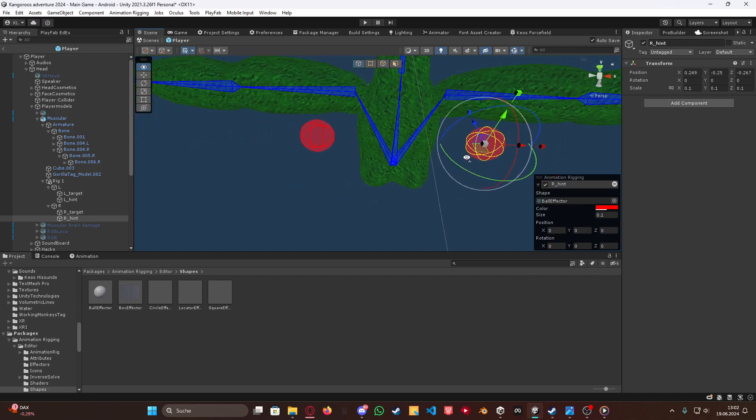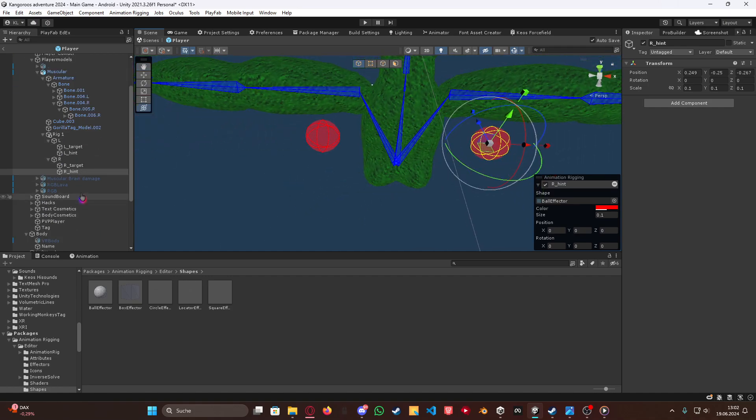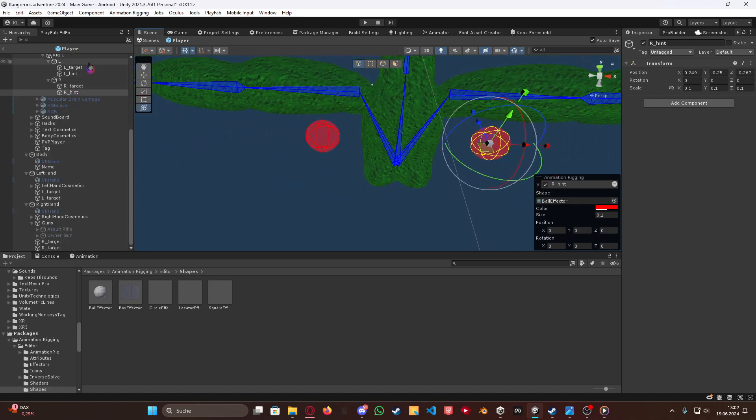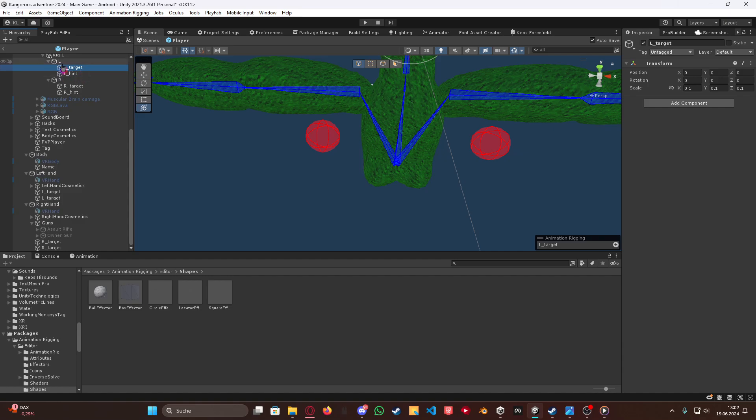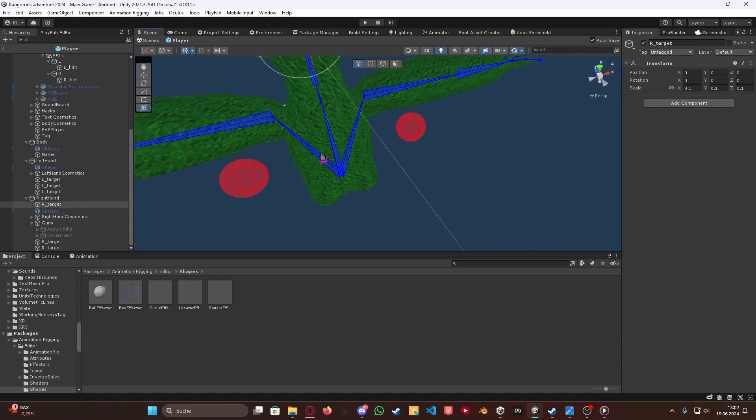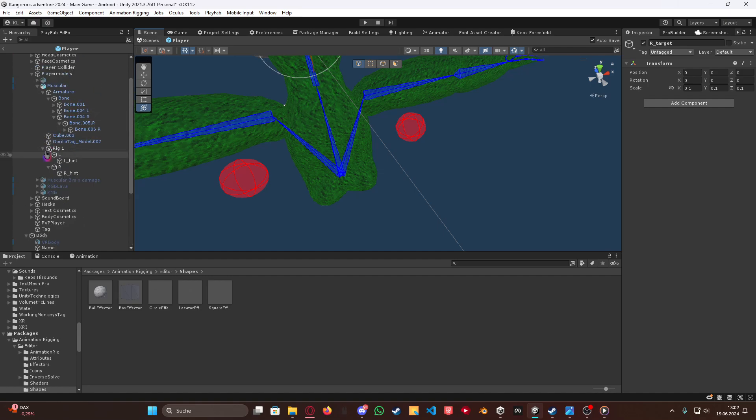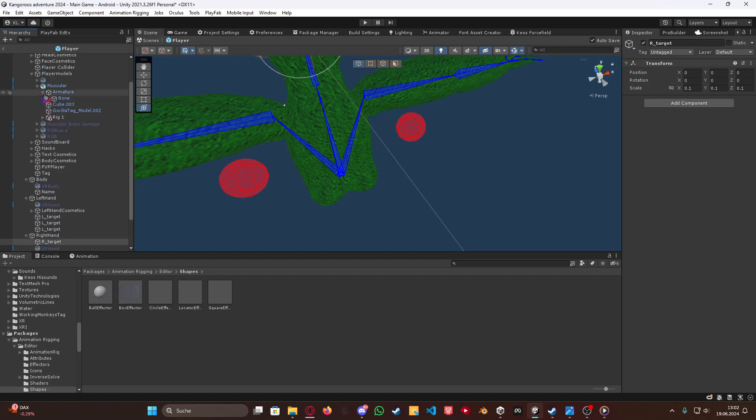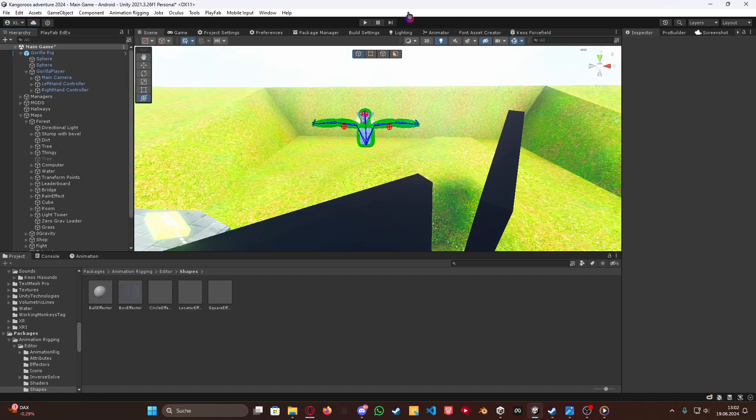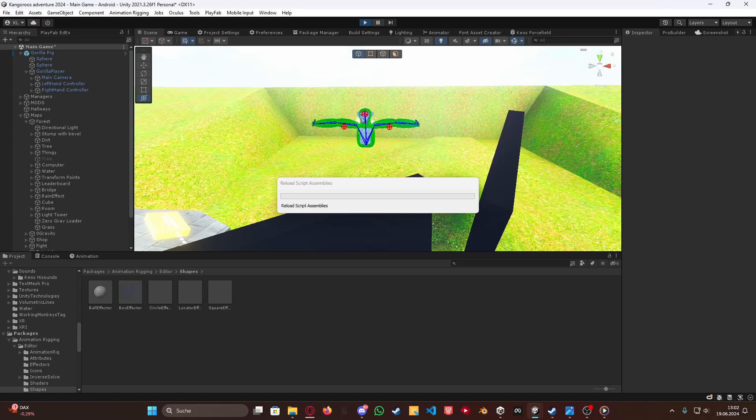So now what we want to do is we want to put the left target under the left hand and also the right target under the right hand like this. This is as simple, and now it's always going to work because this is so fast, quickly done and it's so easy. Let me really quick load into the game and let's test this for you.